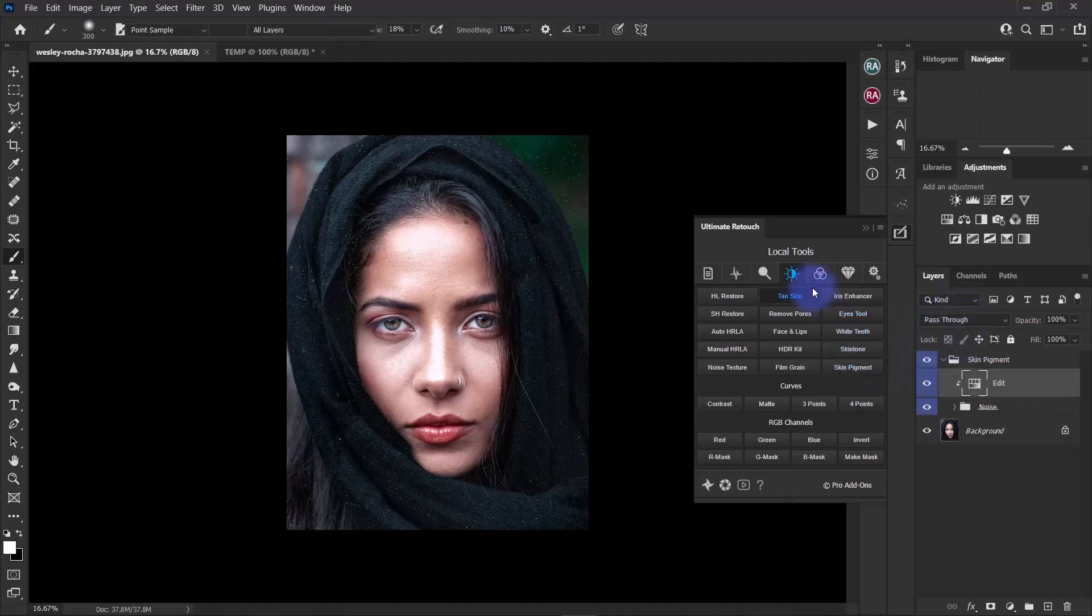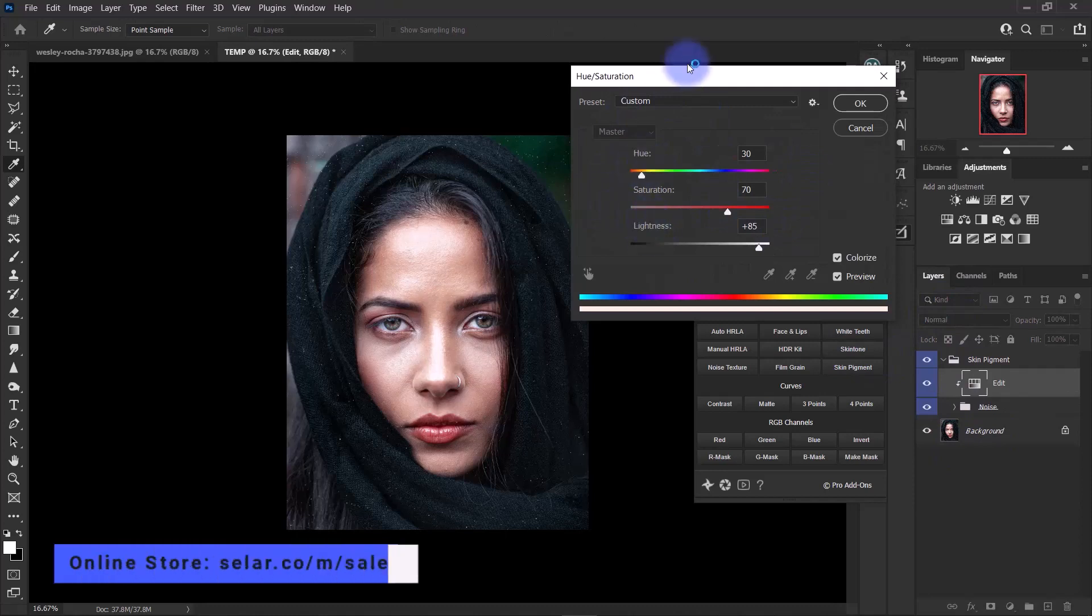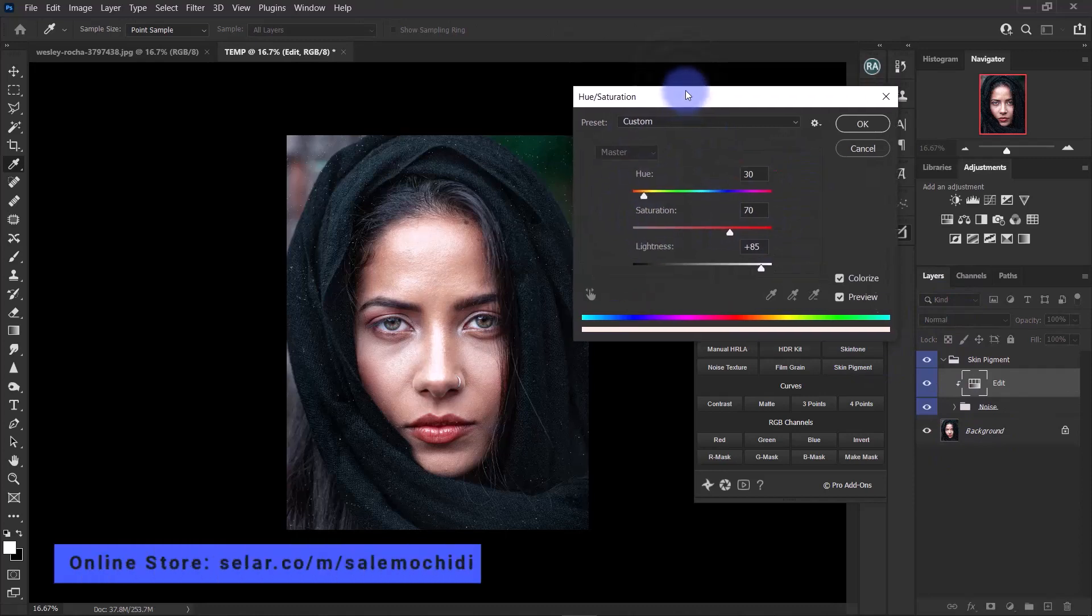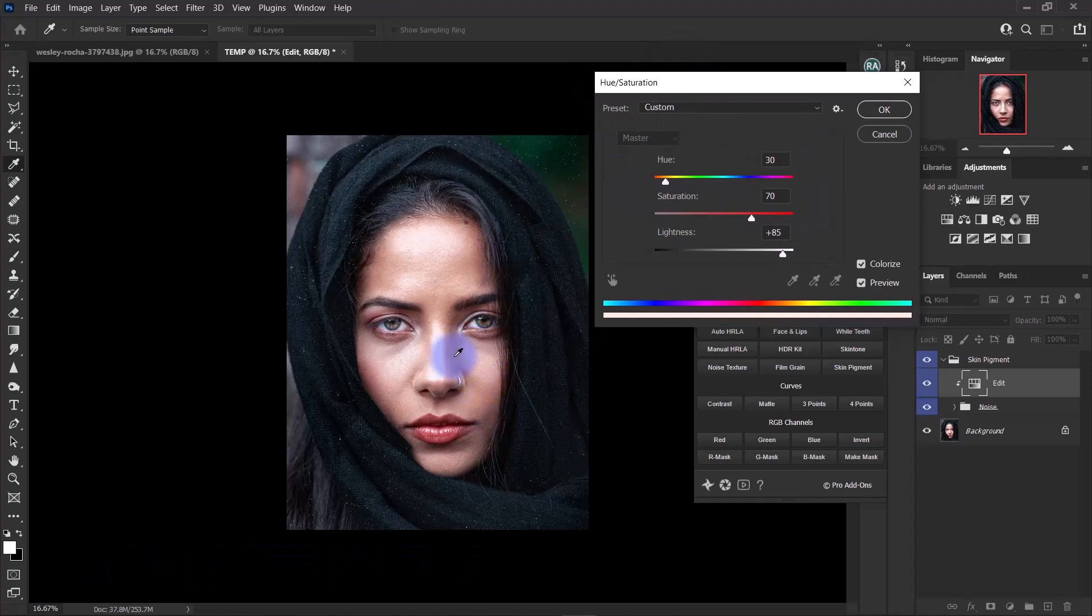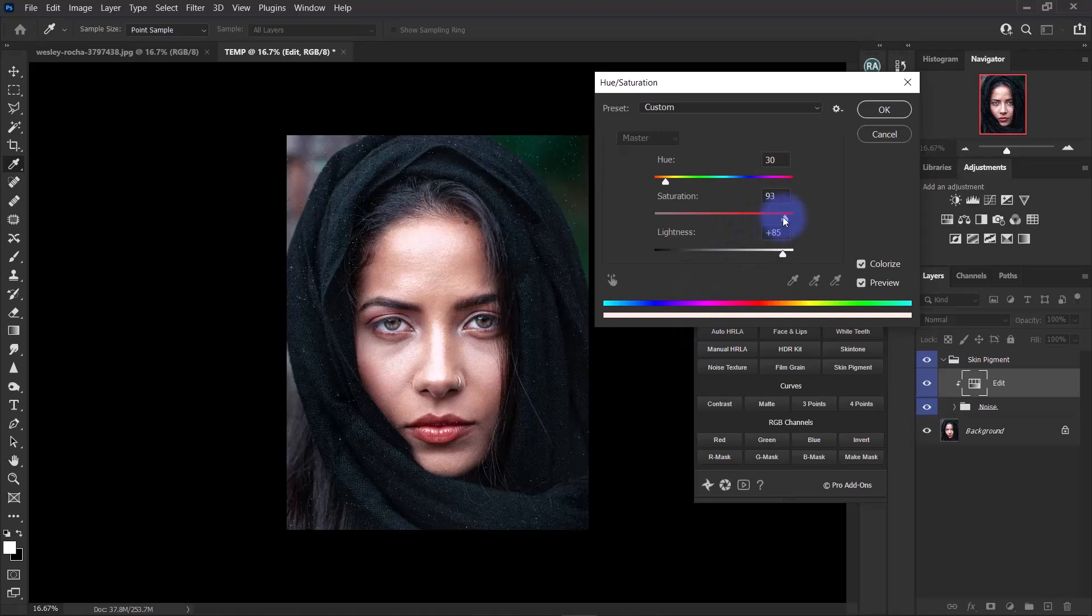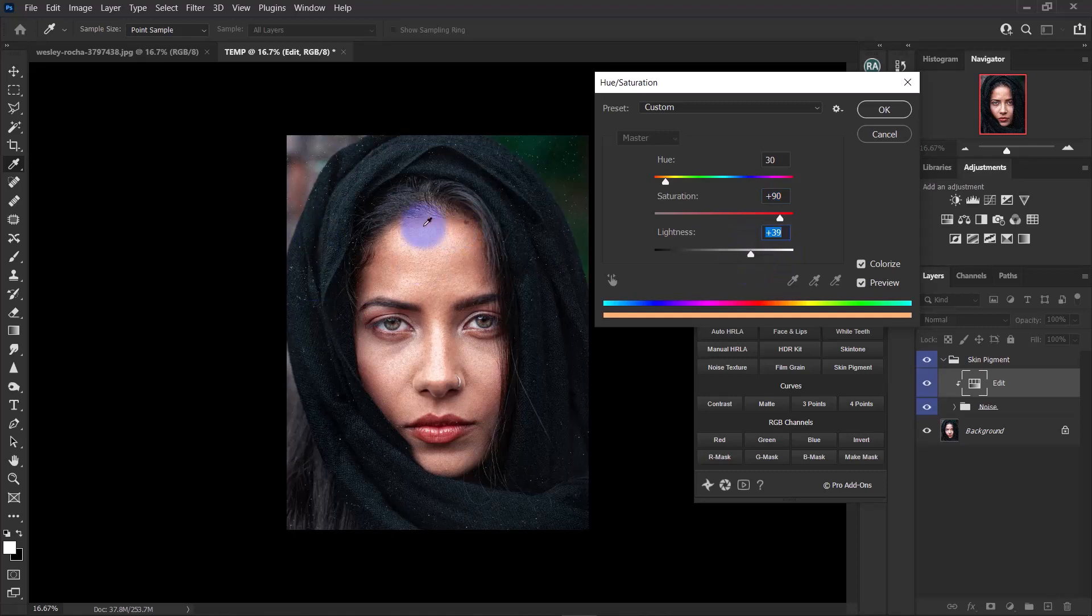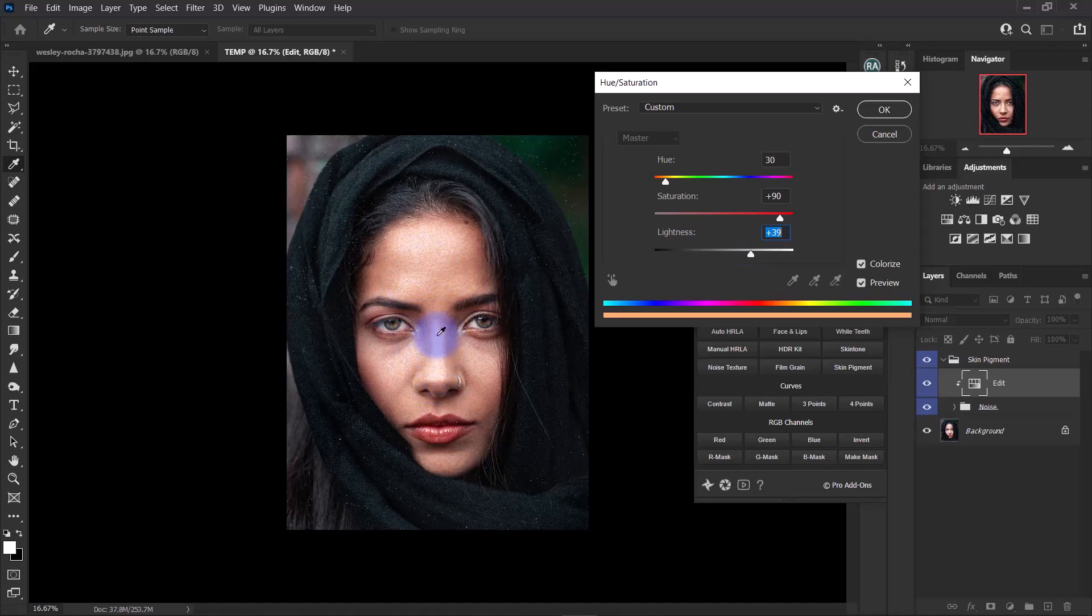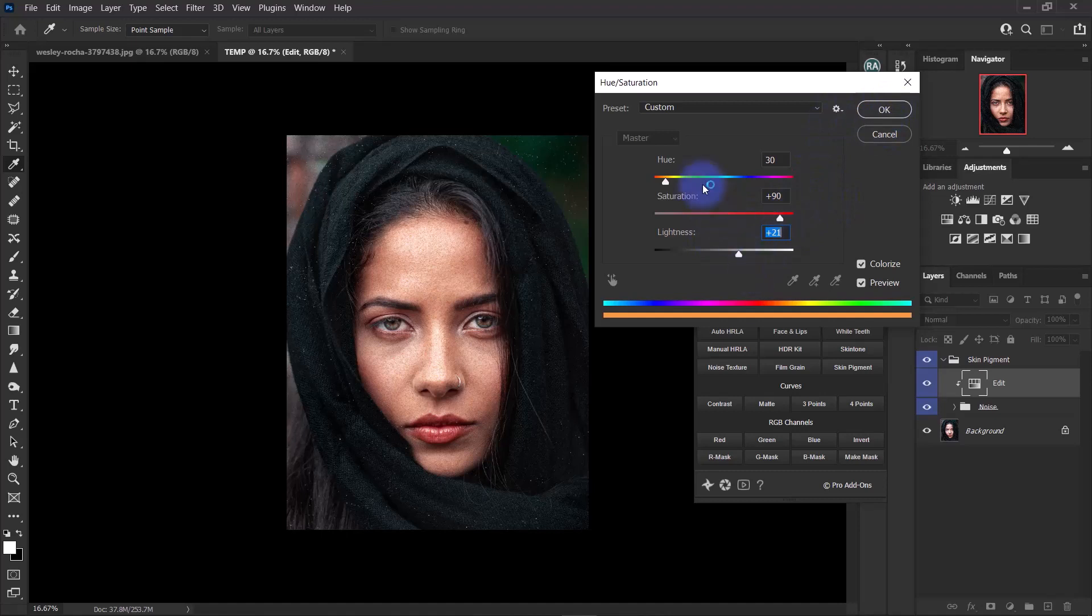Once it's done, it opens up the hue saturation window. This is where you set up how you want the skin pigment to look like. My rule of thumb is to drag up the saturation, crank it up, and drop the lightness. You can see there are already some pigments coming up right around the highlight areas. Plus 21 works fine for me in lightness. Usually I don't touch the hue levels.